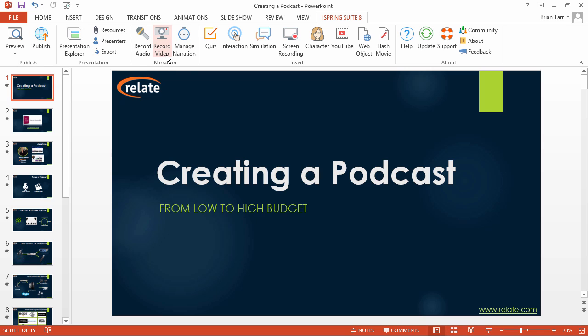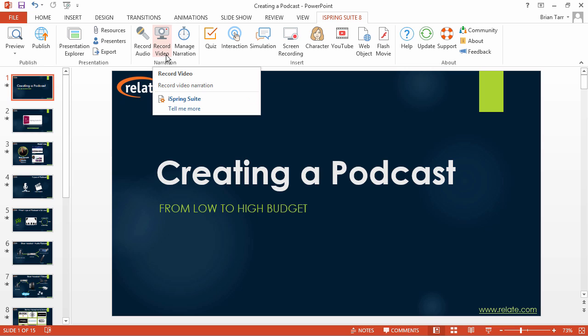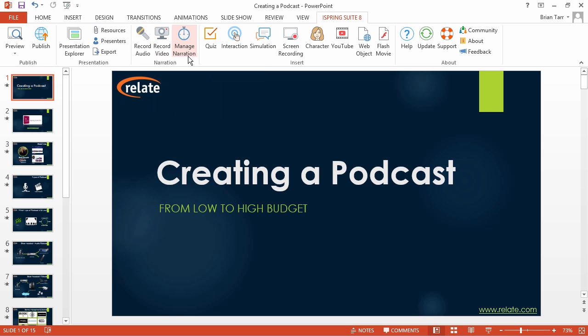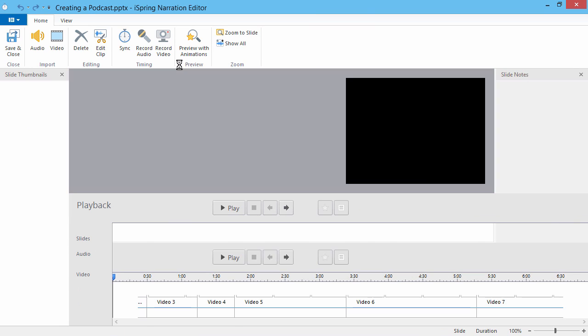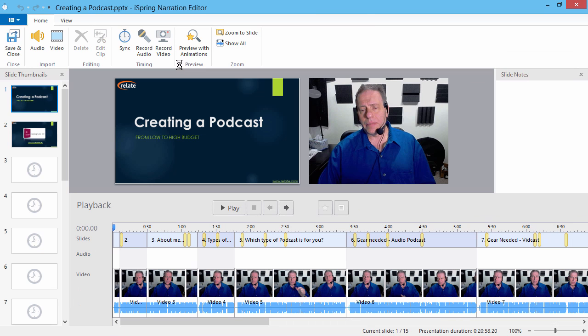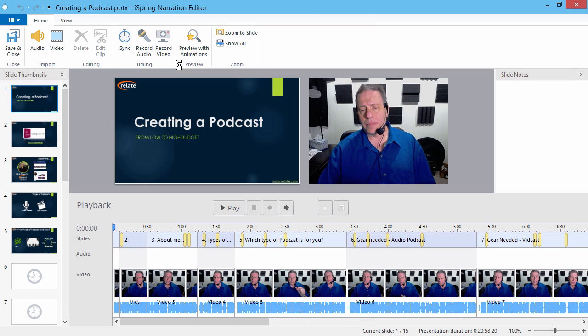You can either record a video directly, or go to the narration editor for a more detailed overview of your audio and video narrations.